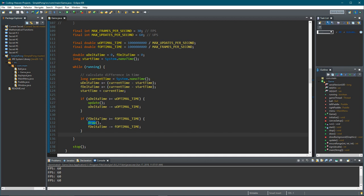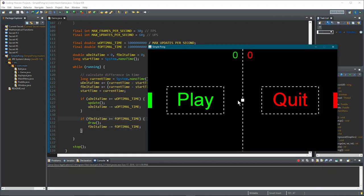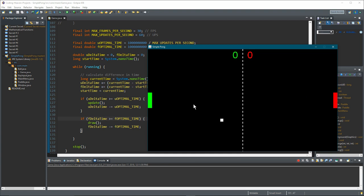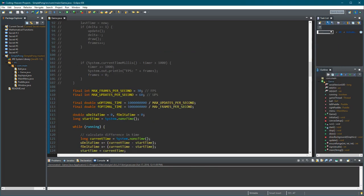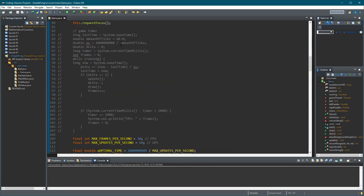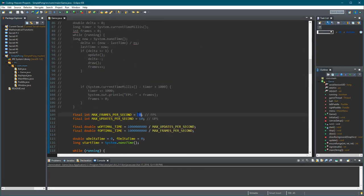That's basically it — very simple. Let's run it. It's a bit sloppy, so let's fix the FPS constant back to 60 and run it again. Now it's smooth.